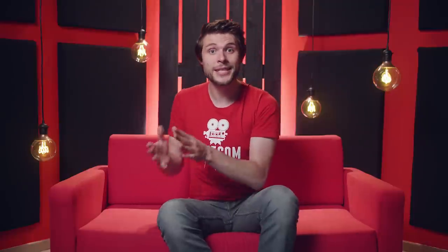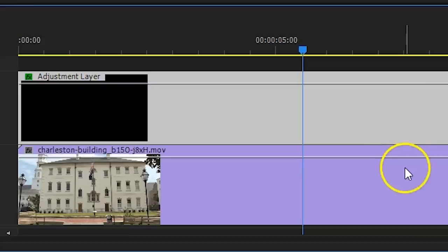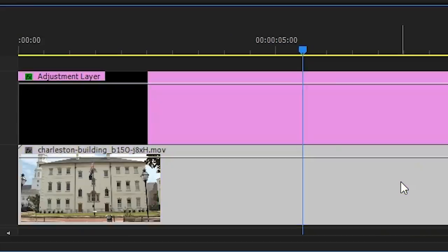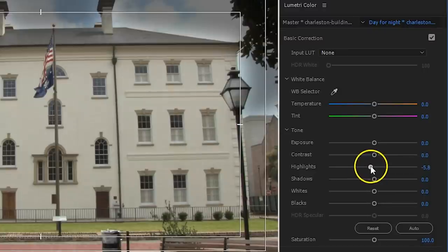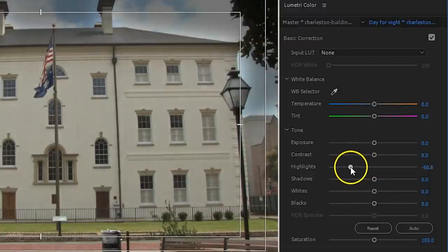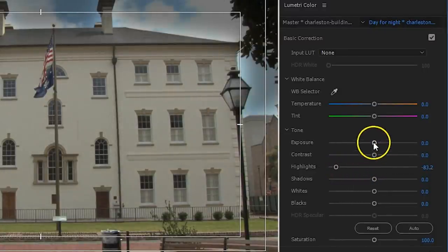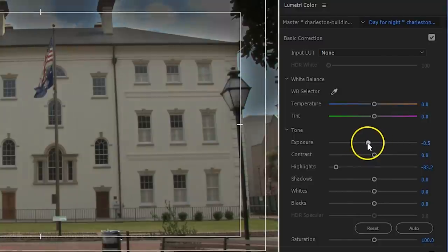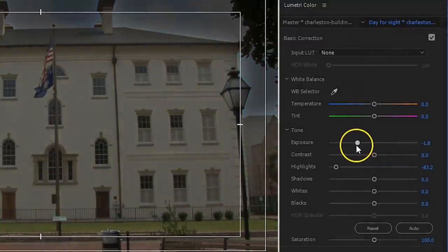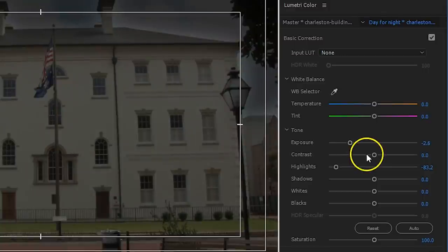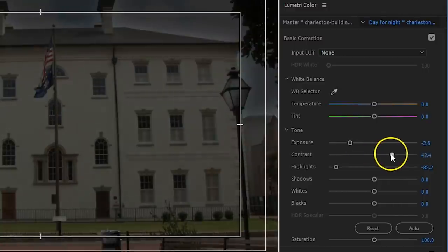Select the original clip and from the Lumetri color window, we'll first decrease the highlights to get rid of the harder sunlight. Let's decrease the exposure for a general darkness. The image looks pretty flat now, so to bring back that contrast, we'll decrease the shadows.